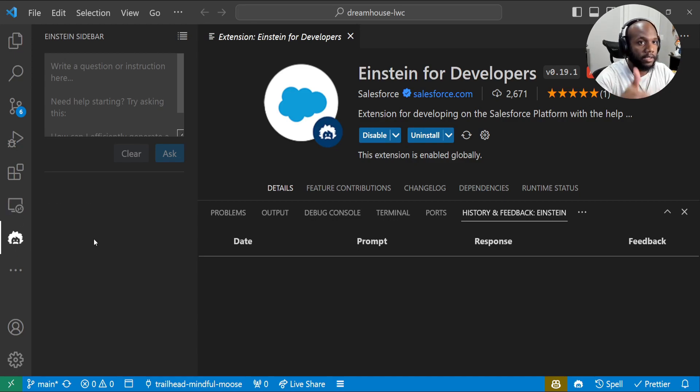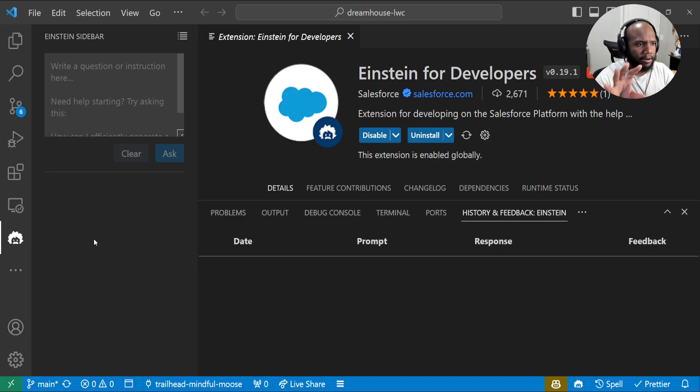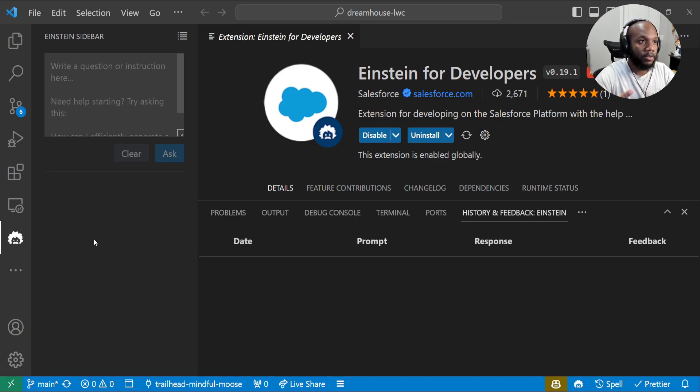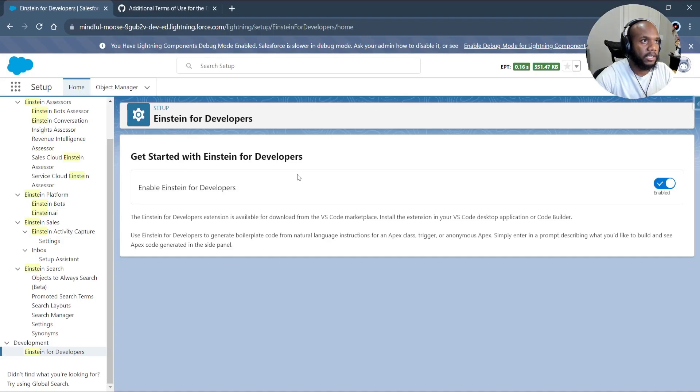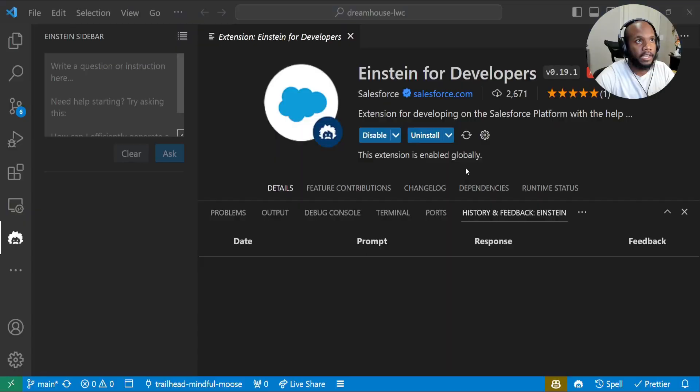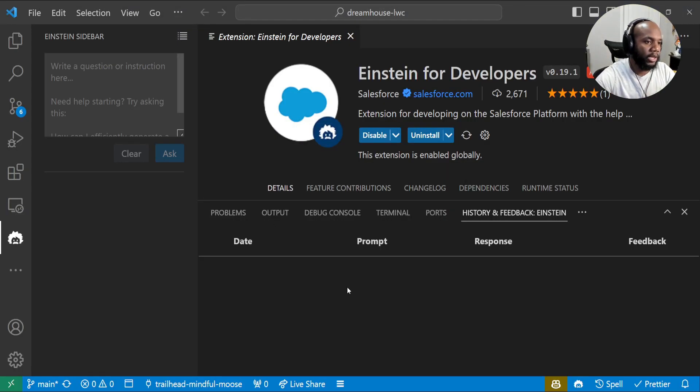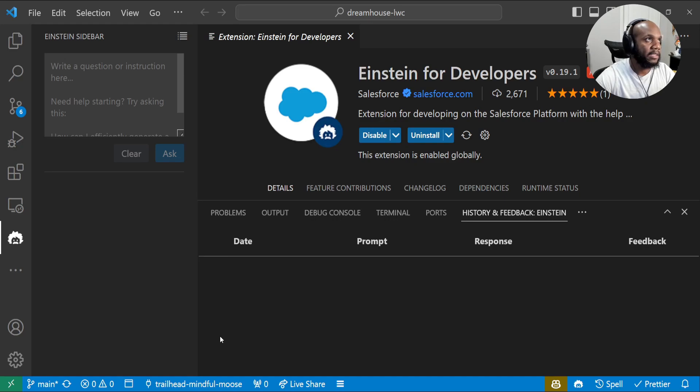Since I'm kind of zoomed in, the Einstein sidebar over here, we can click on it. Some of you may just have this little symbol for the Einstein sidebar, but everything is looking good. If you're getting any errors here, try to restart your VS Code and make sure that you have enabled the extension or enabled it inside of your org like I mentioned before. That way you'll avoid it saying it cannot be accessed or something like that.